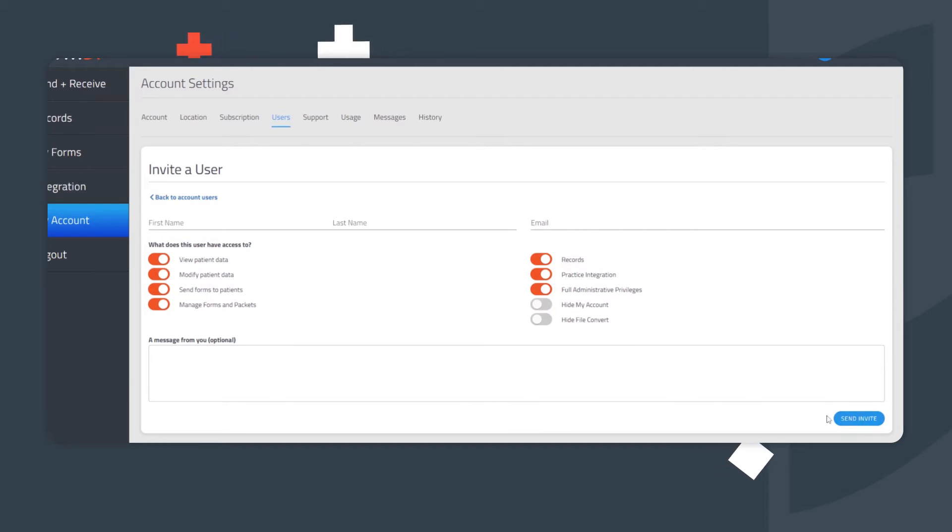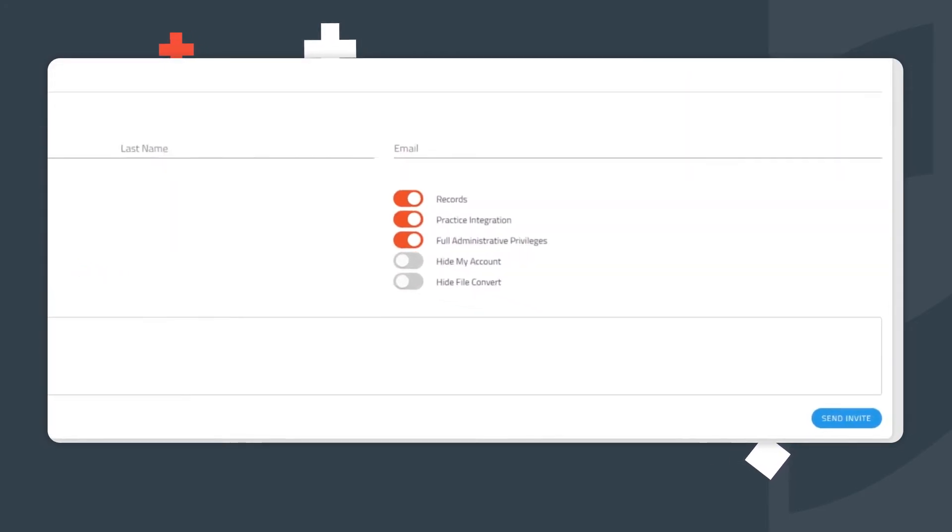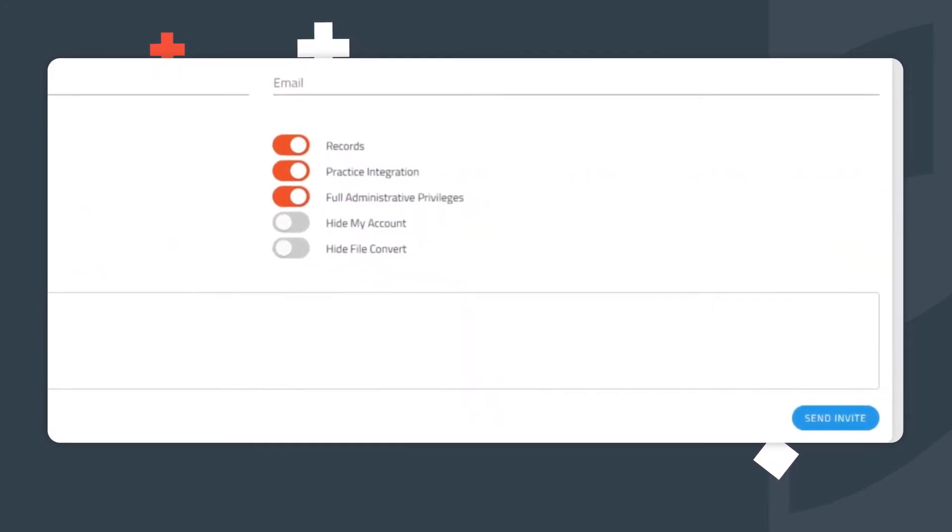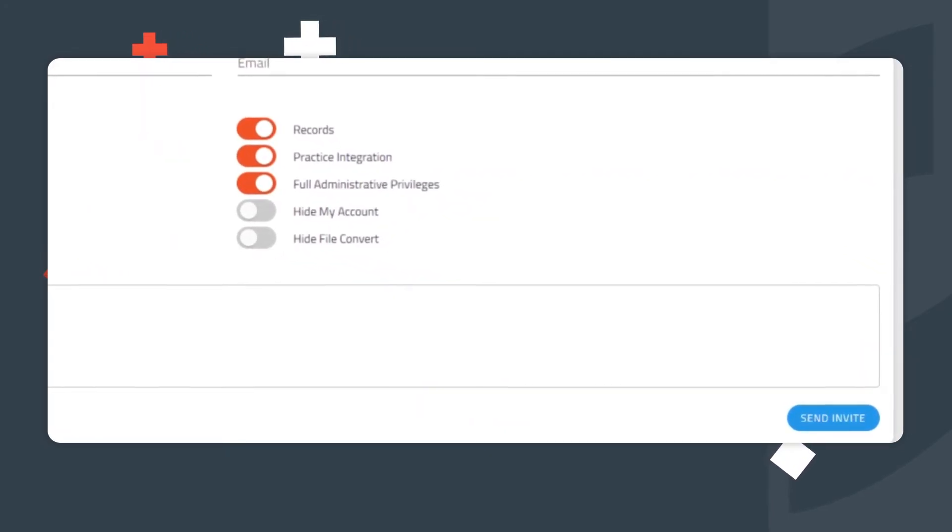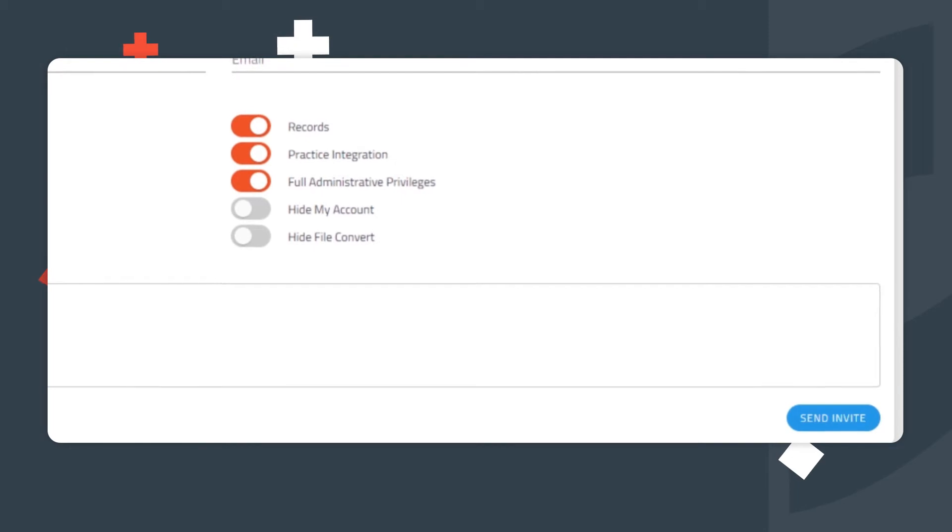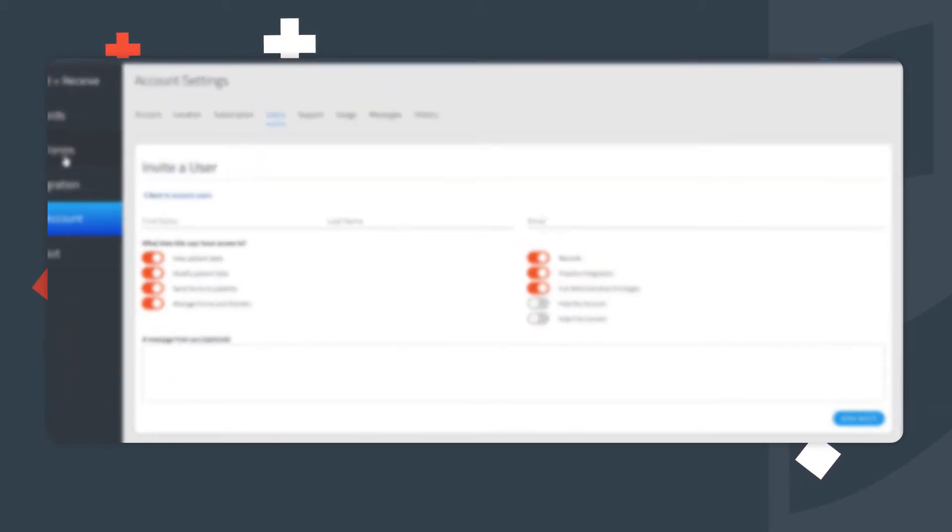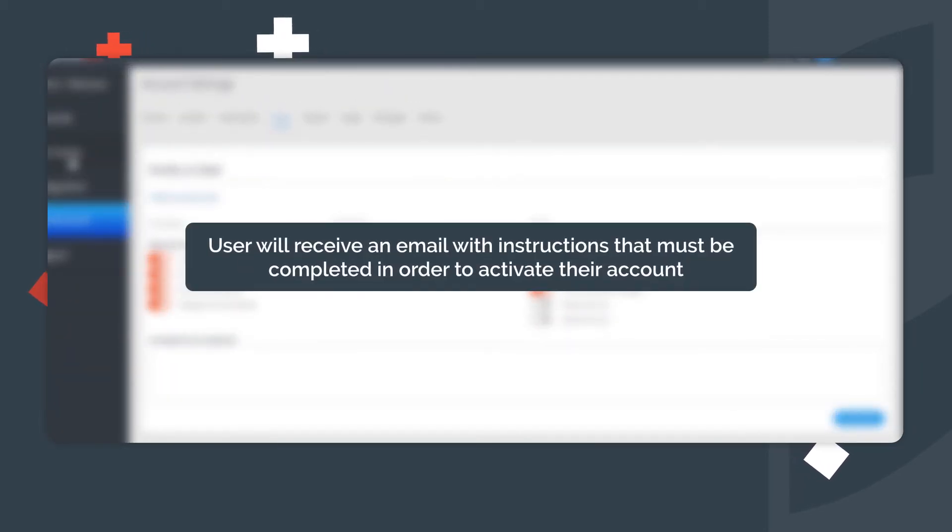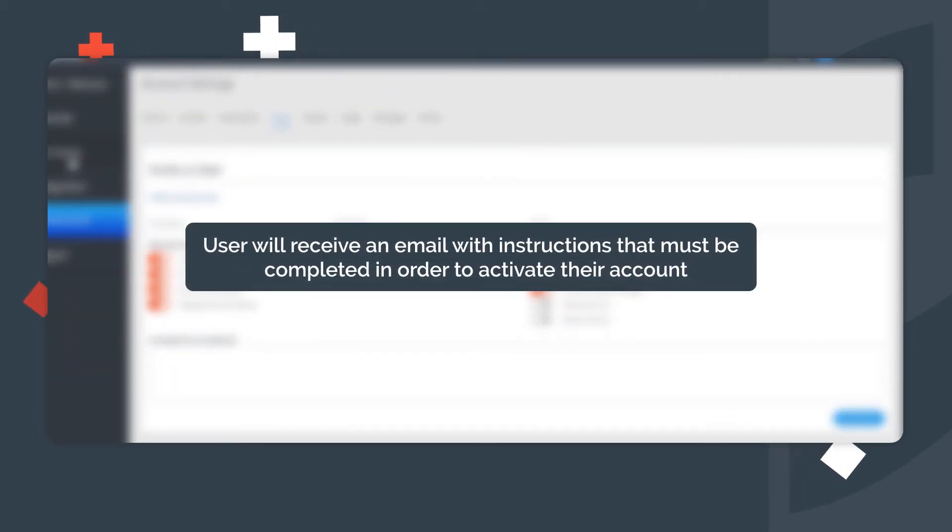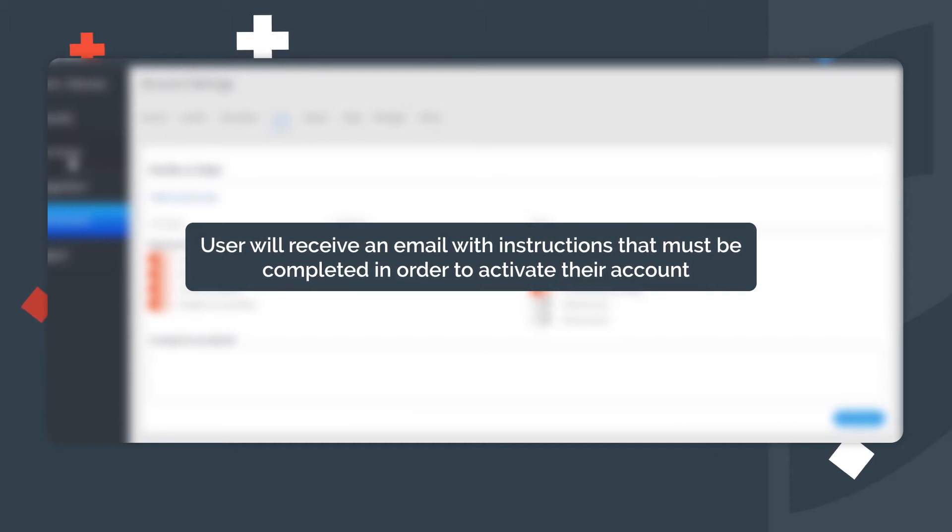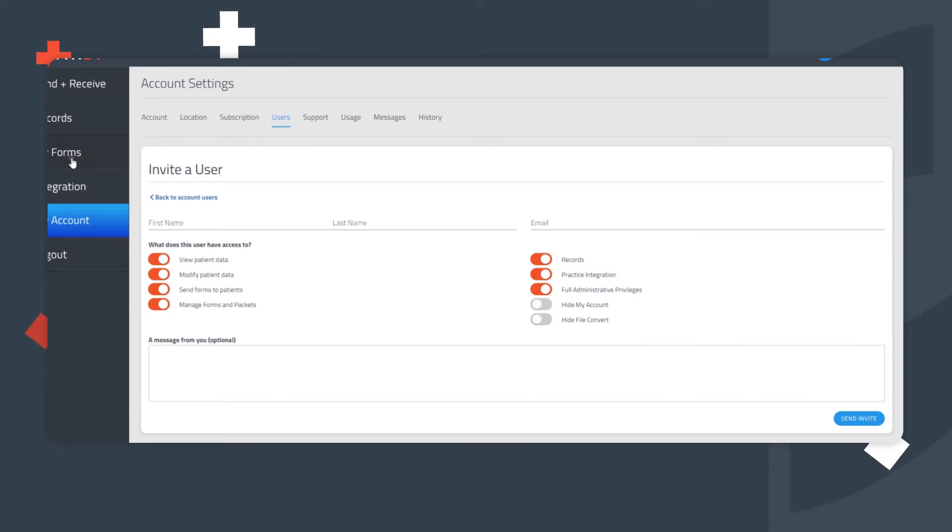Once all the capabilities and features you wish to grant to the user have been selected, simply click the Send Invite button. The user will receive an email with instructions that must be completed in order to activate their account. If the user does not receive this email, please ask them to check their spam folder. Or you can simply revoke the invitation and send again.